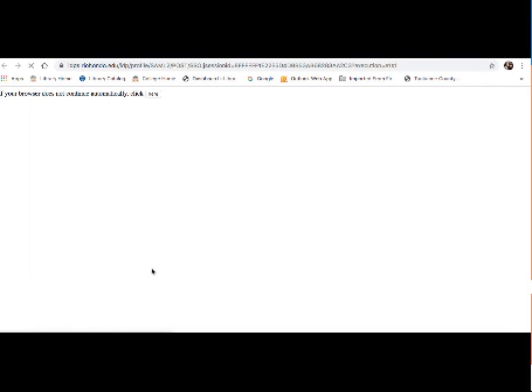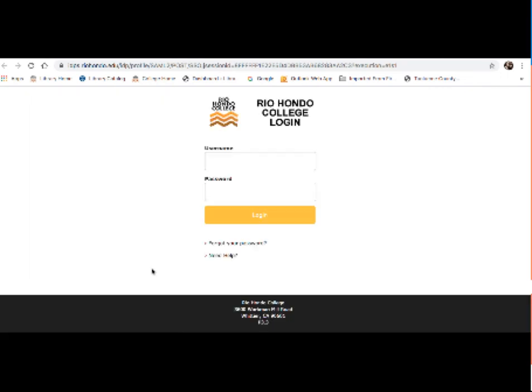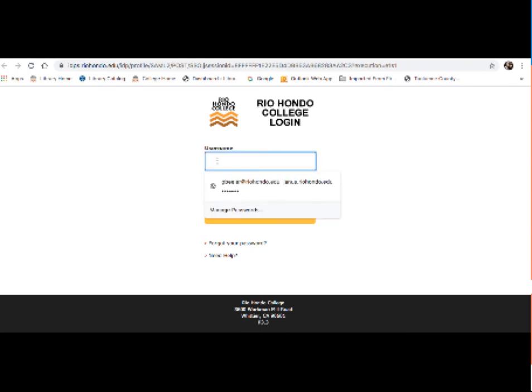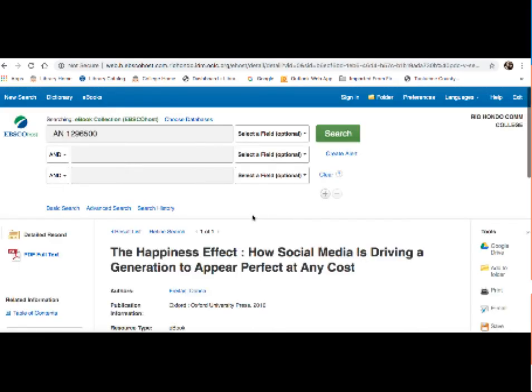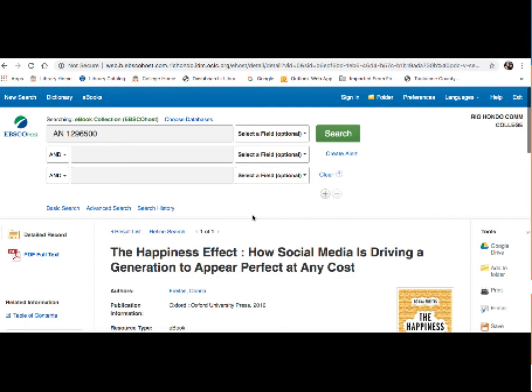And what you will notice is that if you are off campus, which you most likely are since most of us are off campus these days, you will get a window asking for your Rio Hondo College login. So this is your Access Rio username and password. So I am going to enter mine in real quick. And the reason why this comes up and the reason why they want your Access Rio username and password is to verify that you are actually students. The school does pay a lot of money for these resources, the databases and e-books. So they just want to make sure that you guys are actually students.